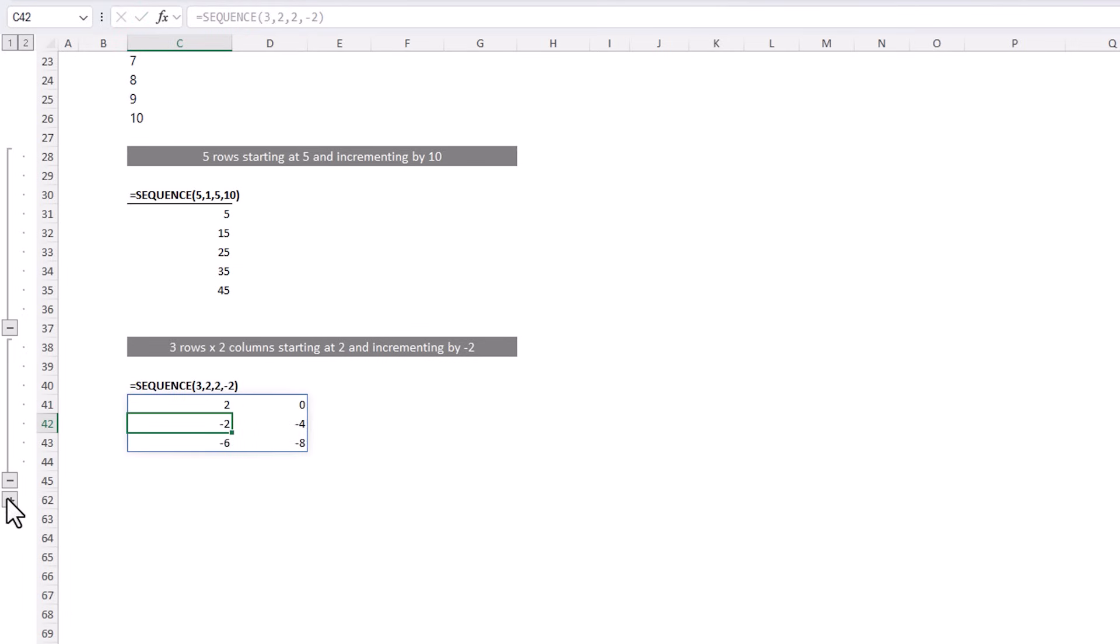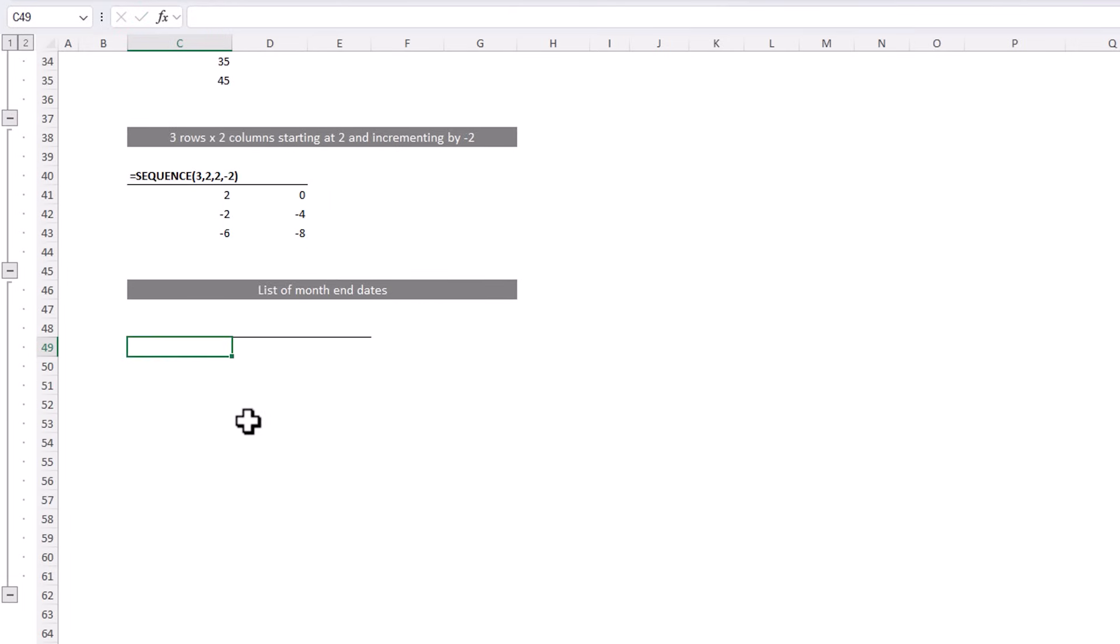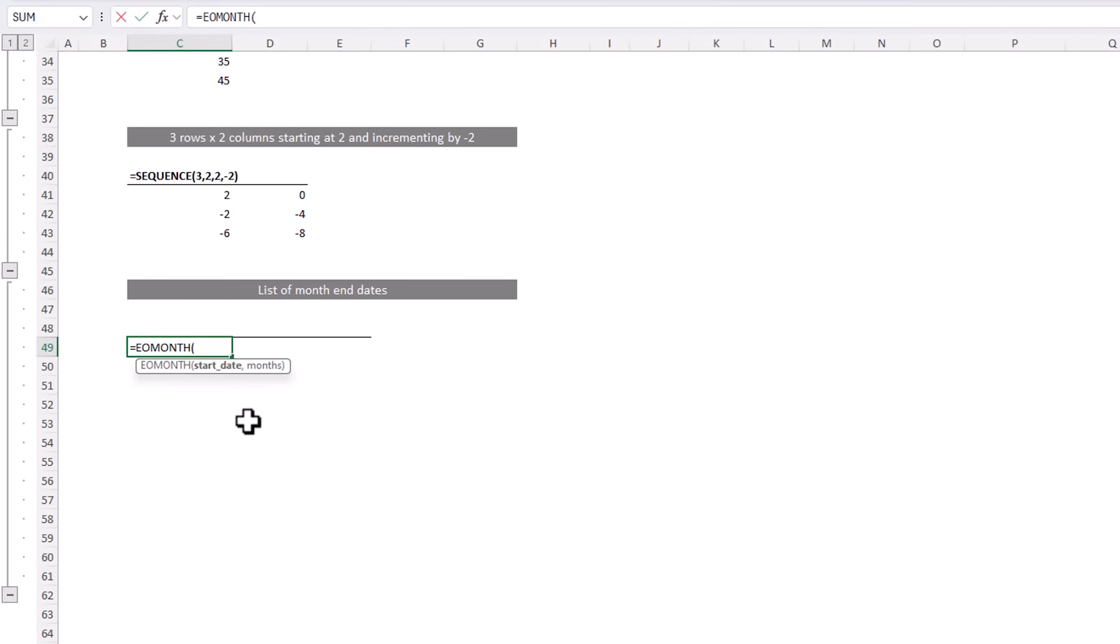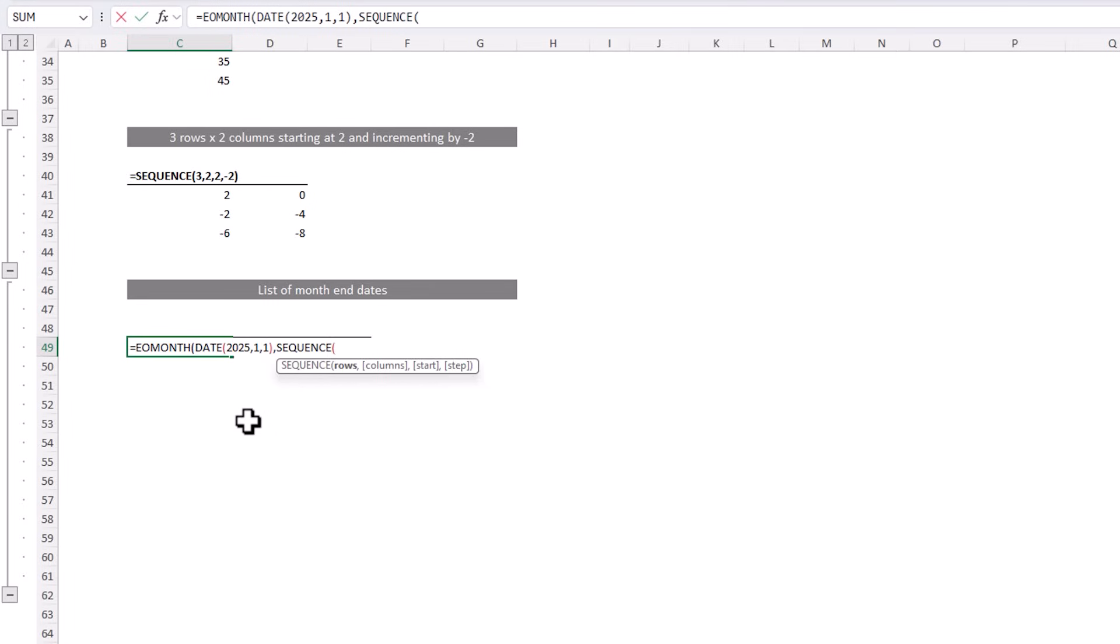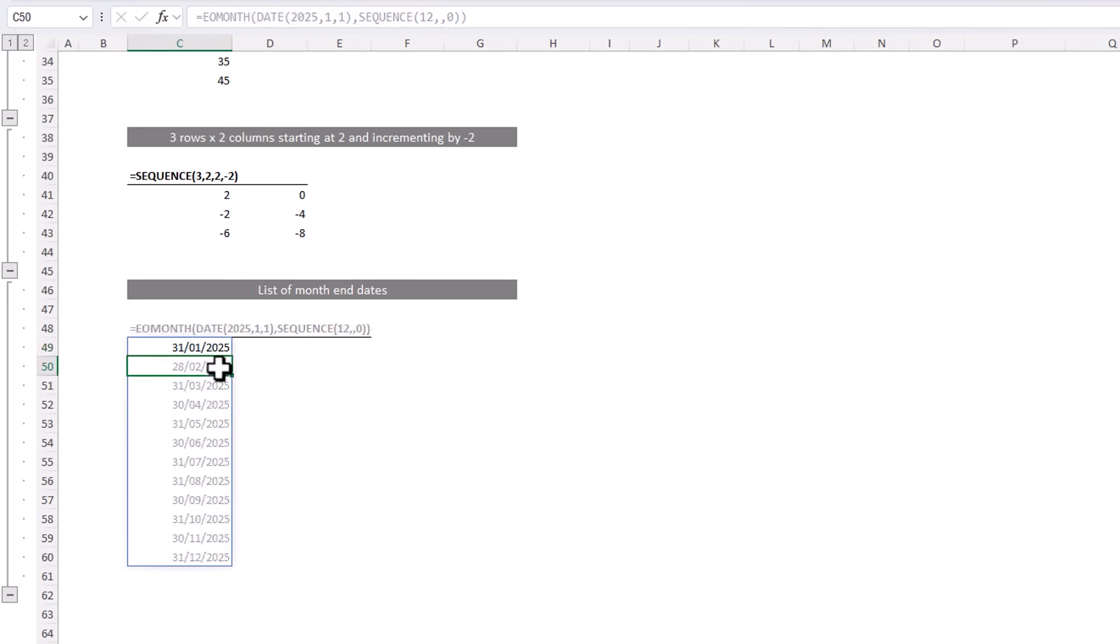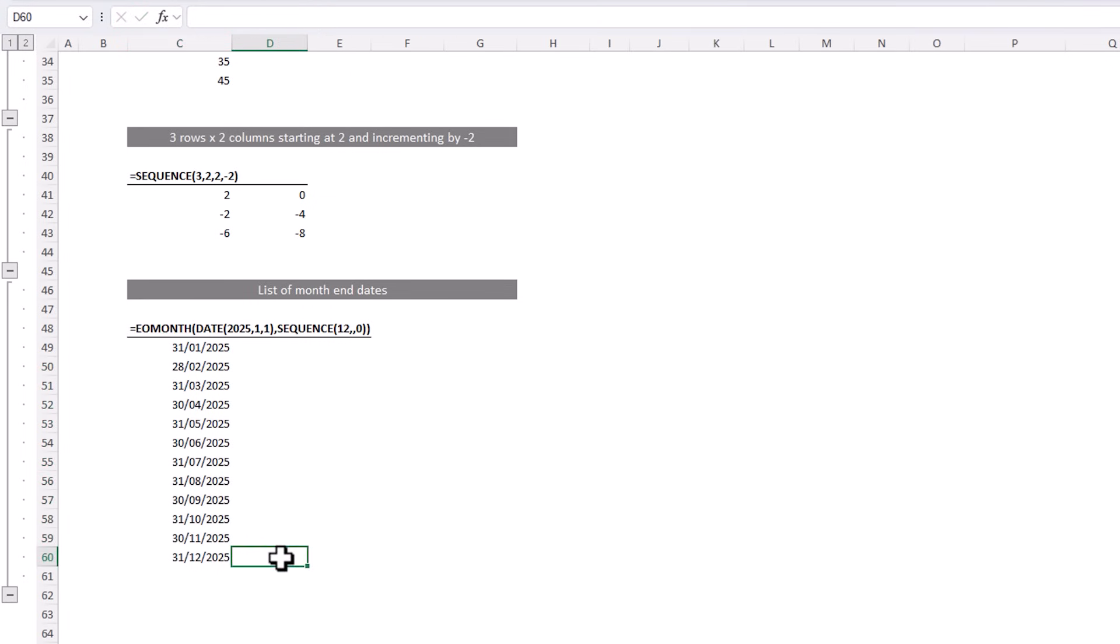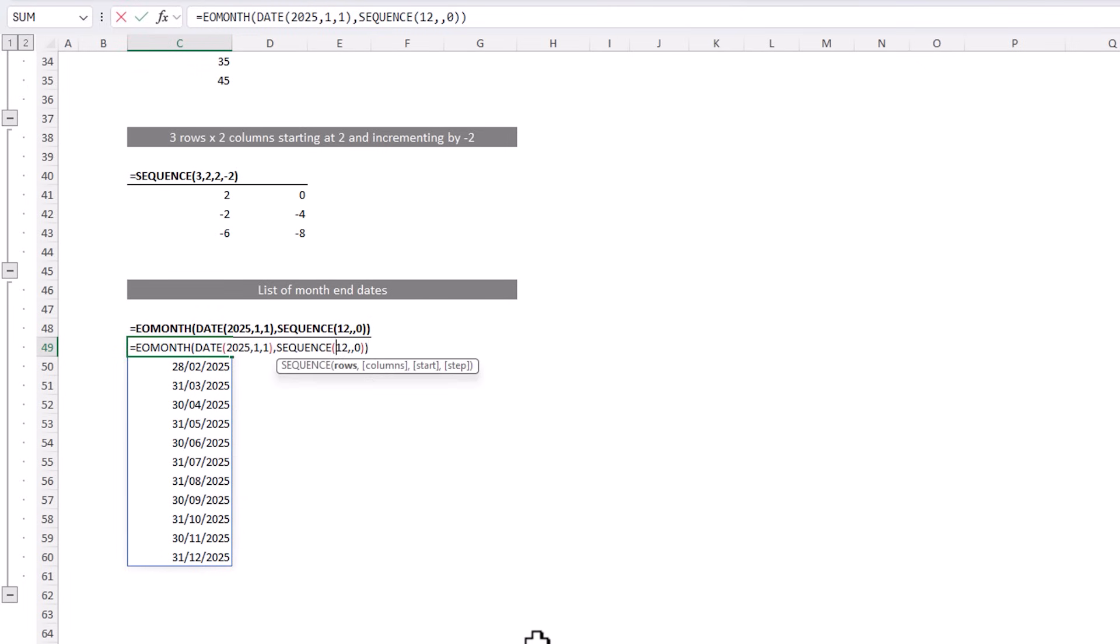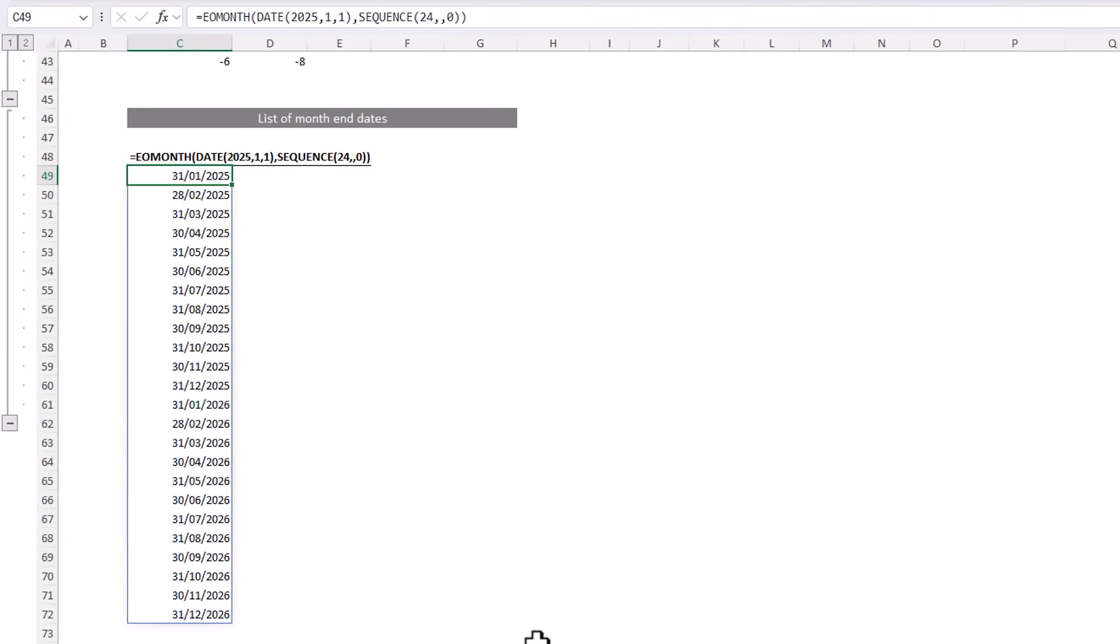But like most functions, when you team it up with other functions you can make magic happen. Let's say I want a list of month end dates. I can use the end of month function and we'll start in 2025 January and I want 12 month end dates for the year 2025. So here for the months argument I can use the sequence function to return 12 values. I'm going to skip the column argument because it's just one column of values. I'm going to start at 0 and that's going to give me the month end date from January. Close sequence. Close end of month. And there's my list of month end dates for 2025.